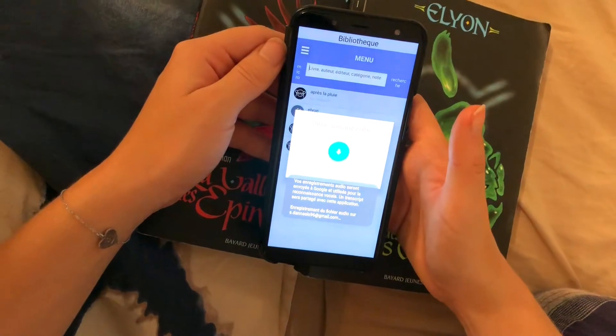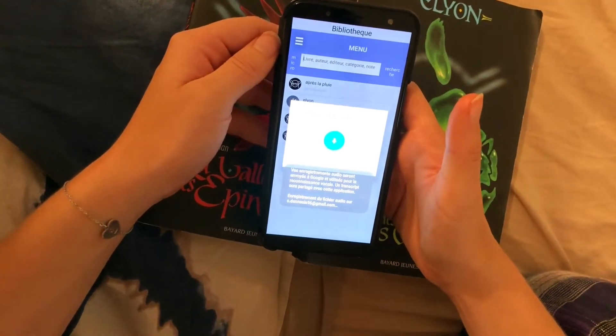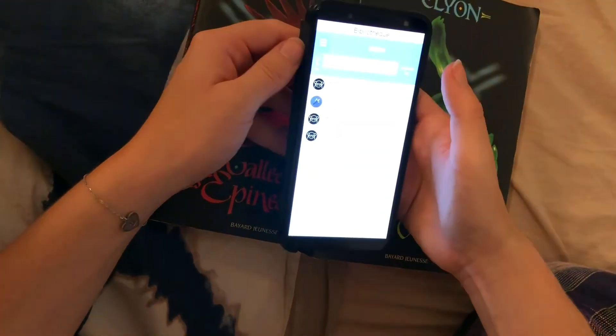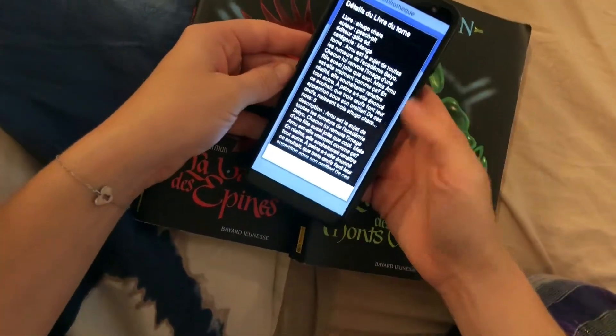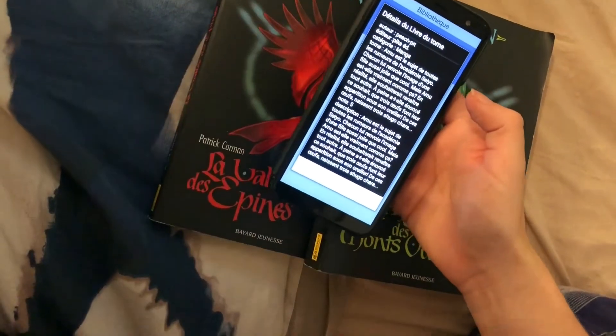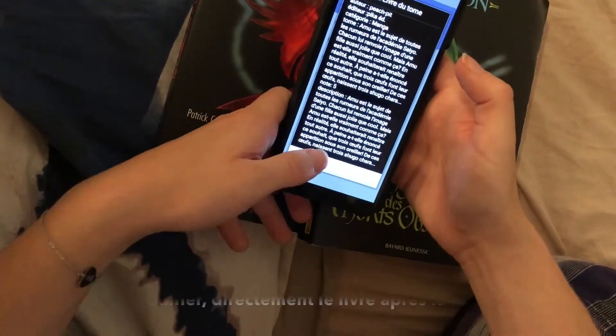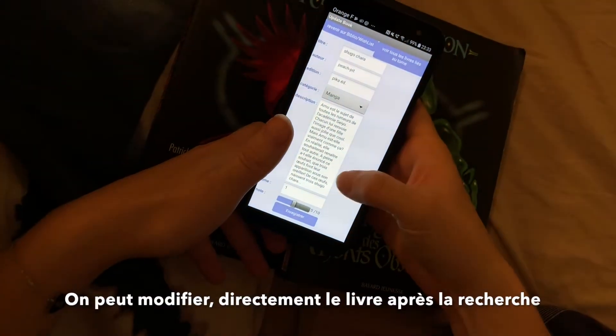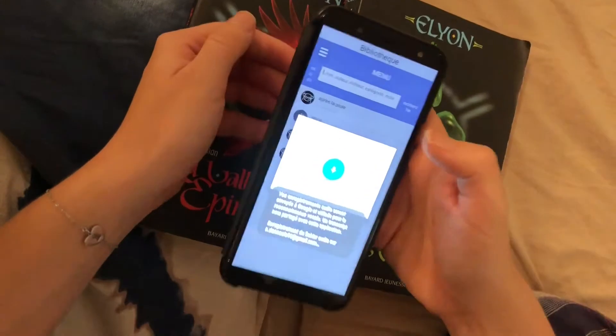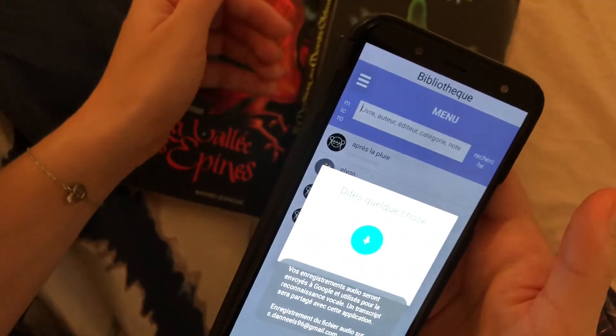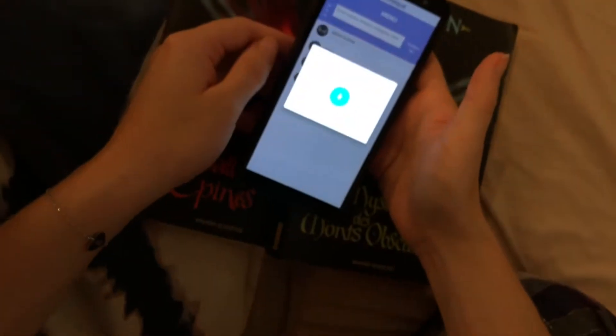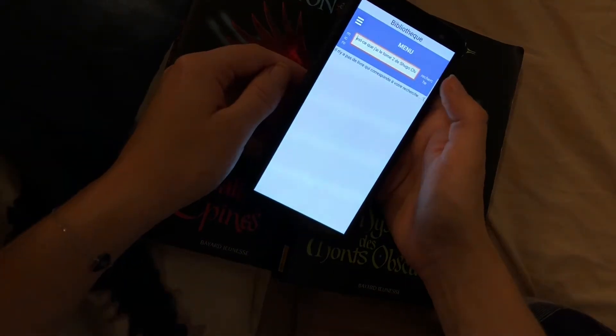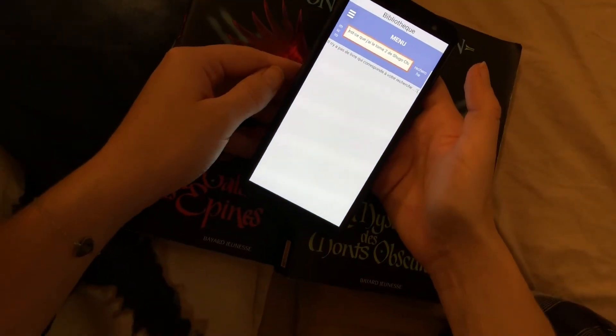Est-ce que j'ai le tome 1 de Shugo Chara? Est-ce que j'ai le tome 2 de Shugo Chara? Désolée, vous n'avez pas ce tome ou ce livre.